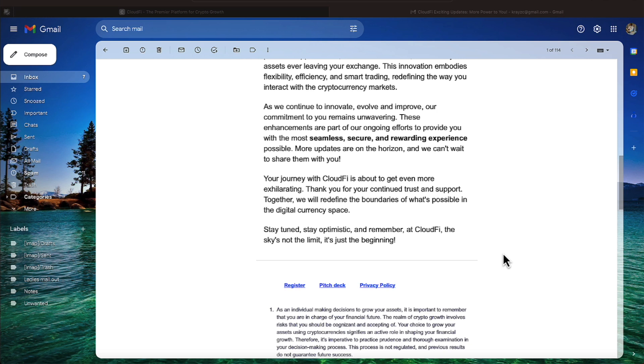Stay tuned, stay optimistic, and remember, at CloudFi, the sky is not the limit. It's just the beginning. Be sure and watch the video to the end, as I will link other videos. Thank you all so much for watching.